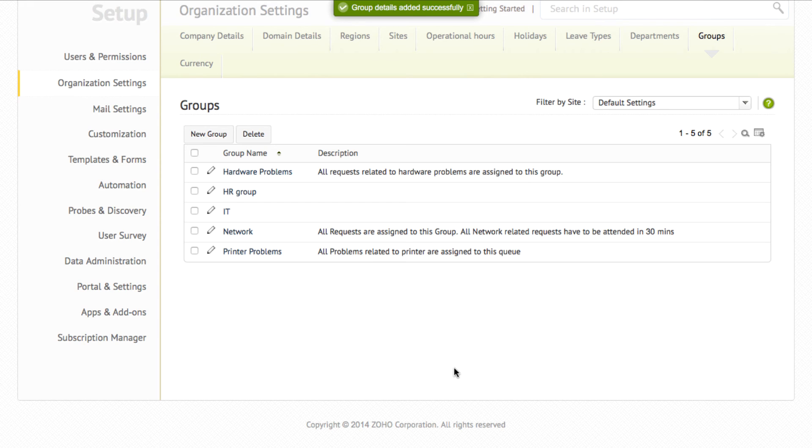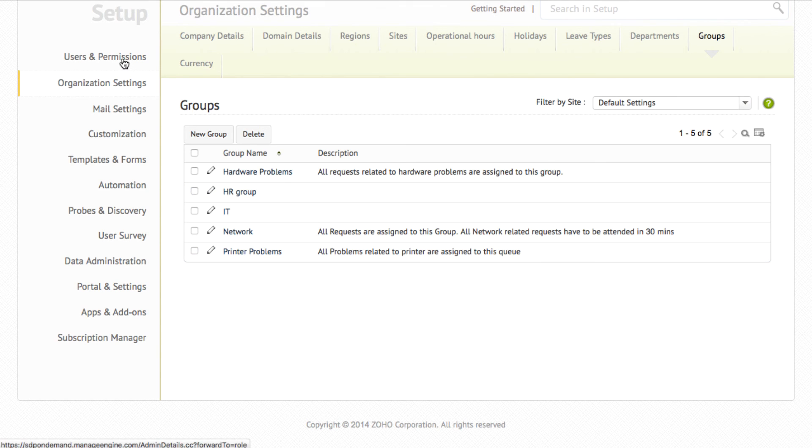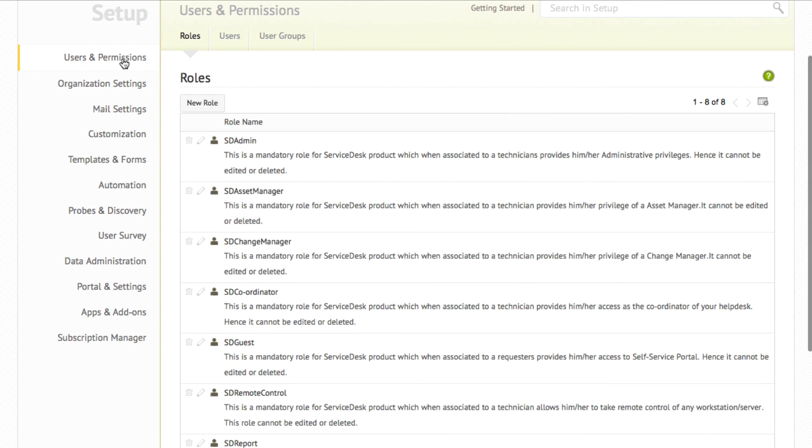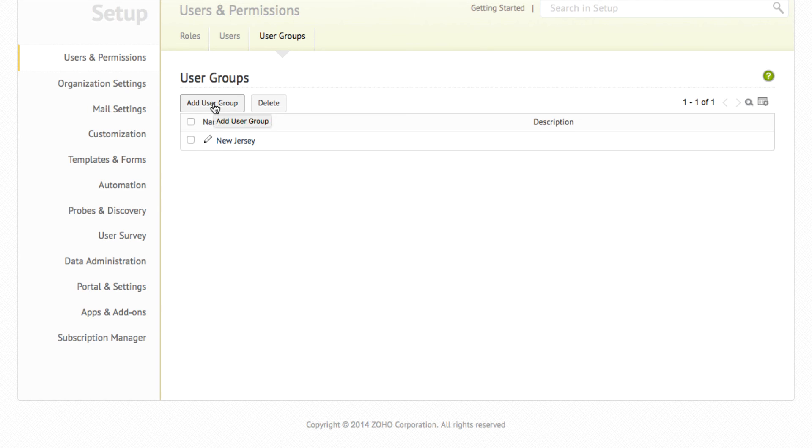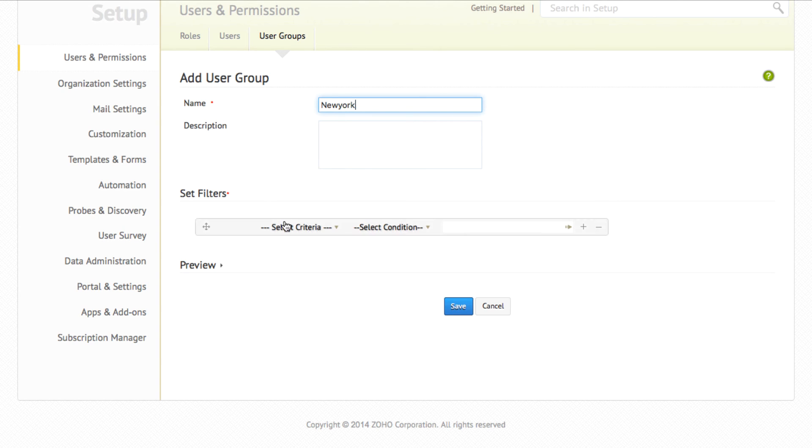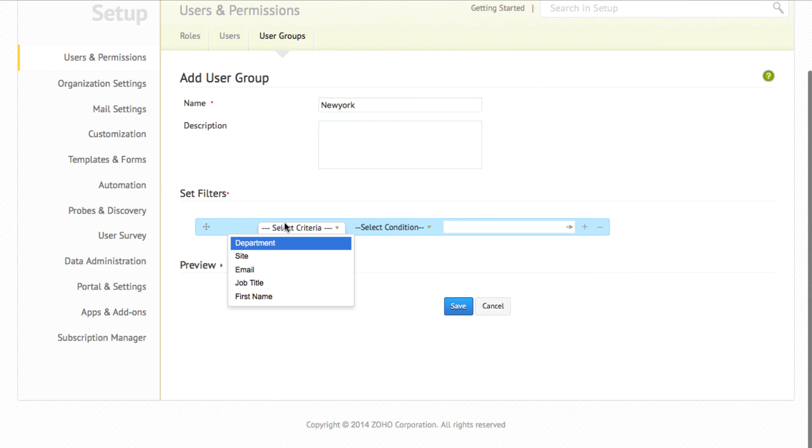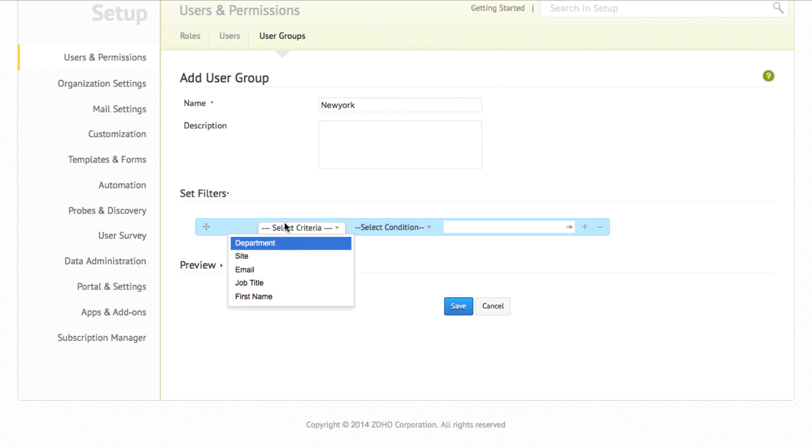Likewise, you will be able to create end user groups as well. For that, you have to go to users and permissions and click the user groups tab. Click add user group and give a name for the user group. You will be able to specify filters to define which user belongs to this group. You can specify criteria like department, site, email, job title, and first name.